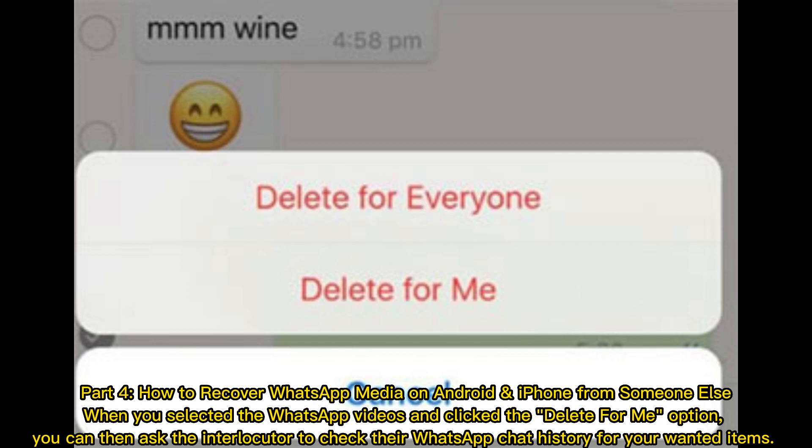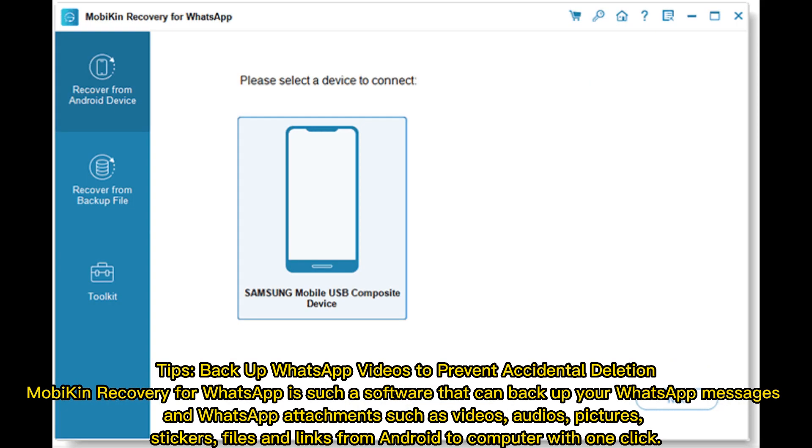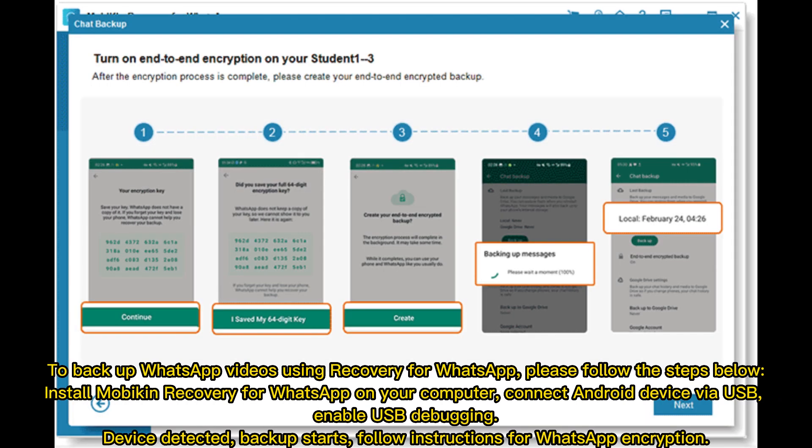Tips: Backup WhatsApp Videos to Prevent Accidental Deletion. Mobicon Recovery for WhatsApp is such a software that can back up your WhatsApp messages and WhatsApp attachments such as videos, audios, pictures, stickers, files, and links from Android to computer with one click. To backup WhatsApp videos using Recovery for WhatsApp, please follow the steps below.